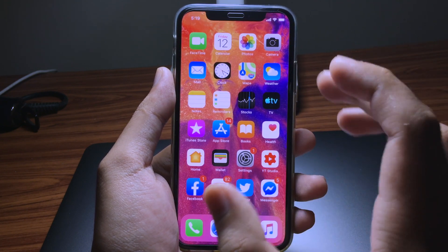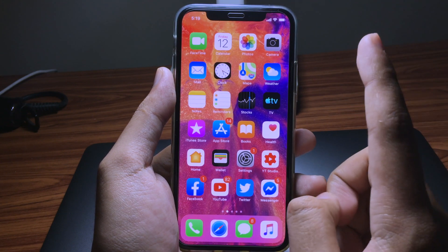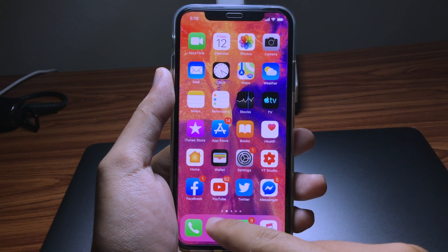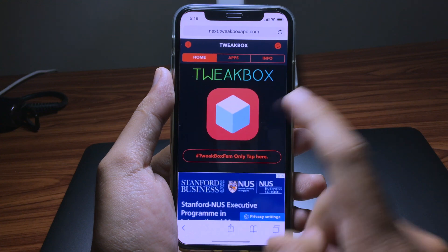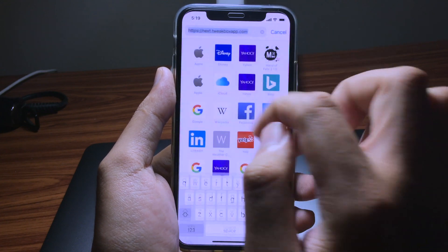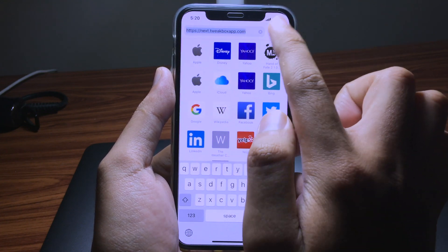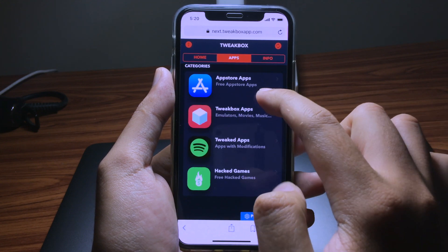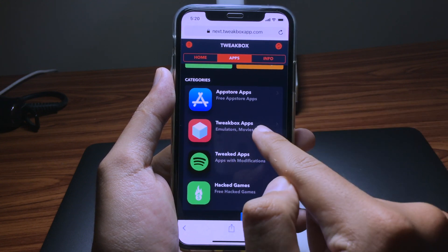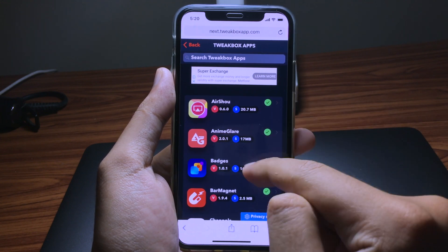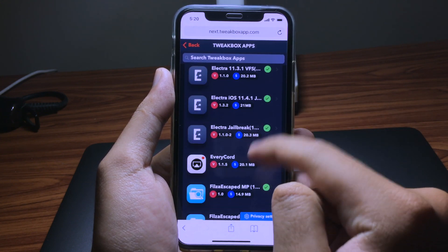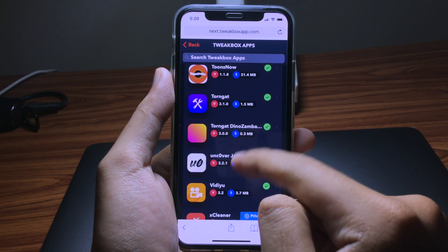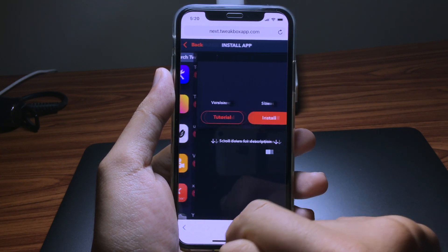You can go to your browser and redirect to the TweakBox app. Then you want to click on Apps and click on the TweakBox app. Scroll down until you see the Unc0ver jailbreak.